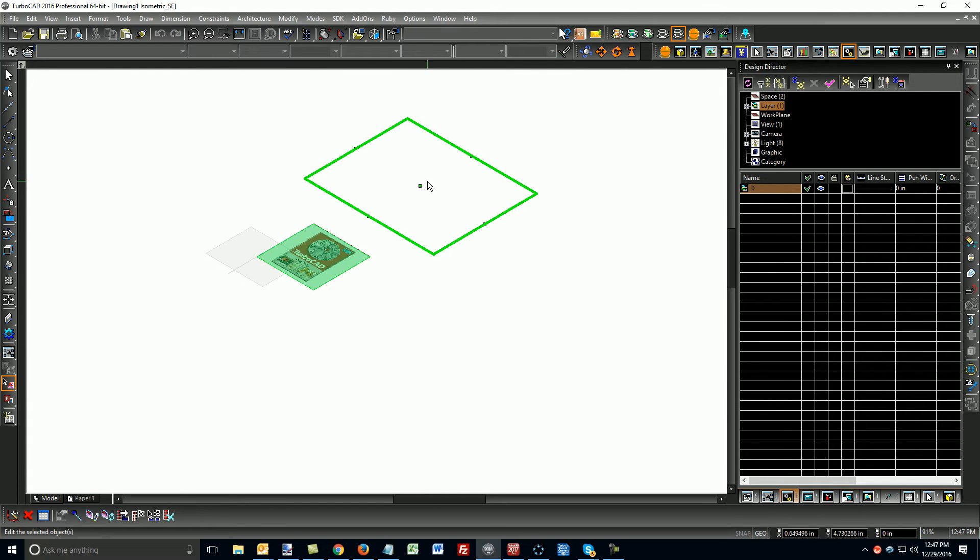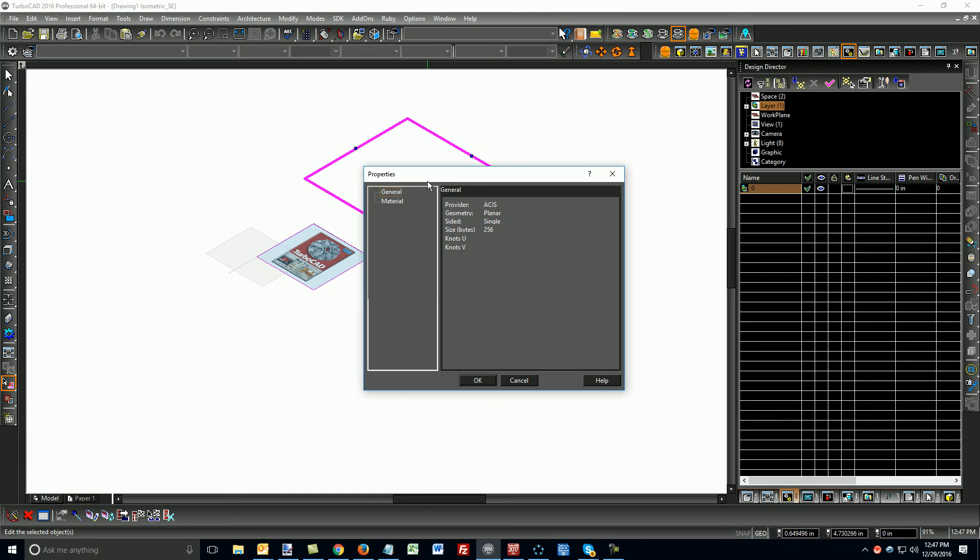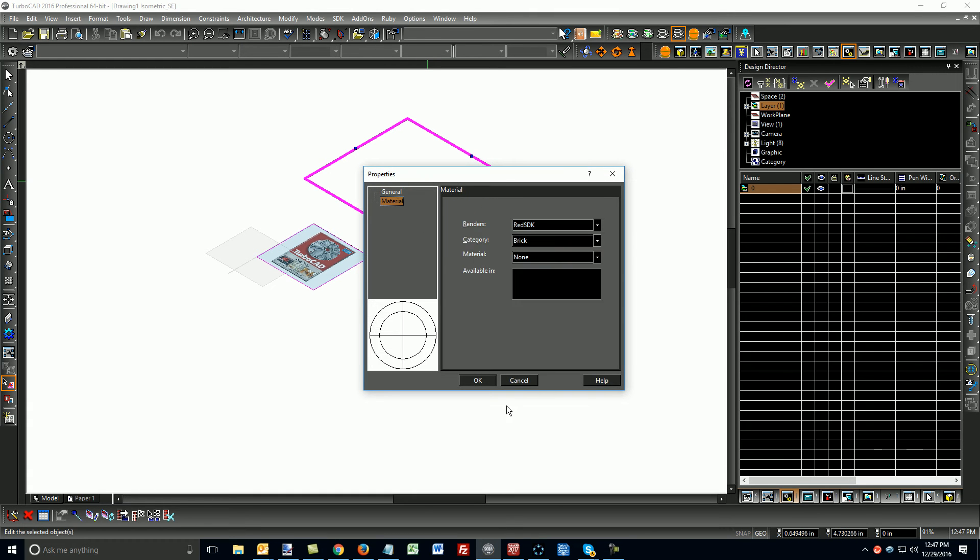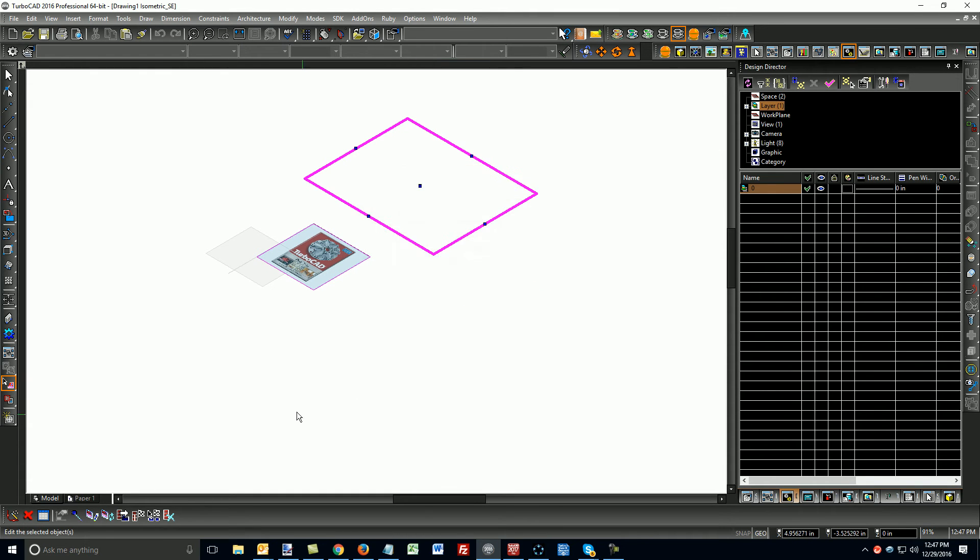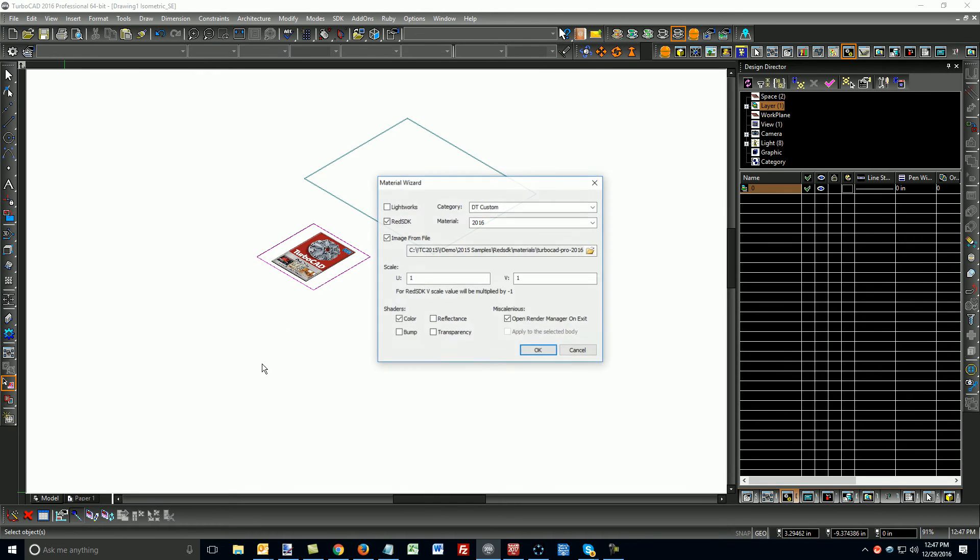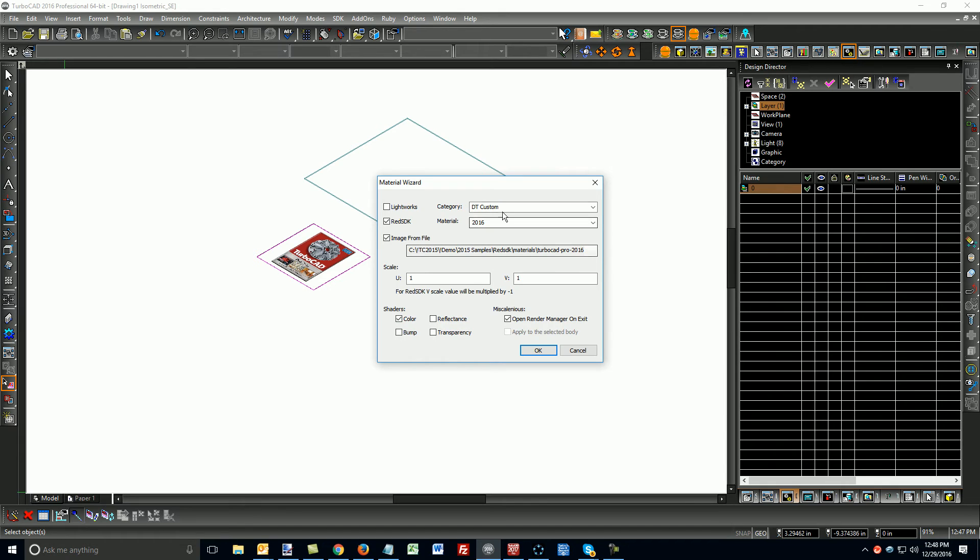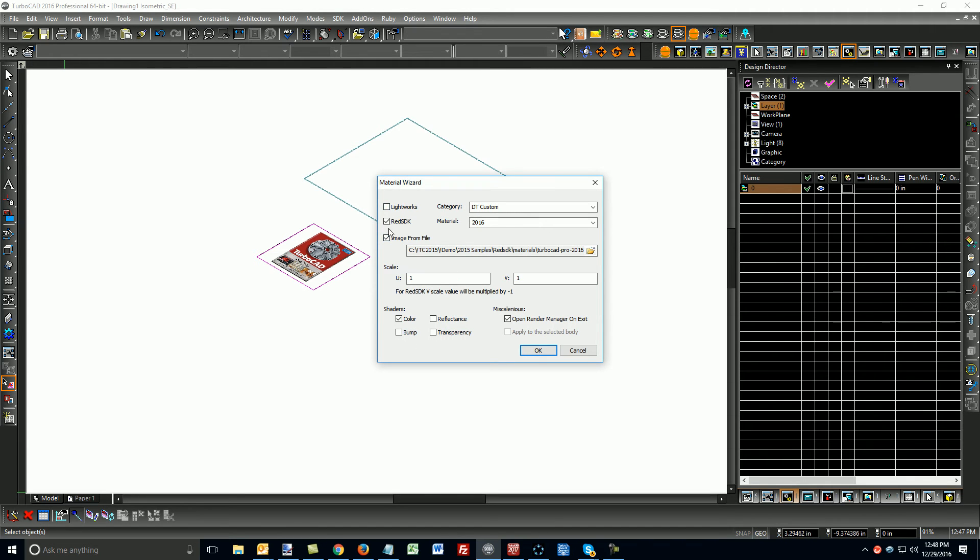You'll also need to double-click this and choose a material, but first we've got to create the material. So, let's go to this Material Wizard, and I'm going to create a material out of the image that is being used in the drawing here. So, I've got set to Red SDK, and it's pointing to the proper image.